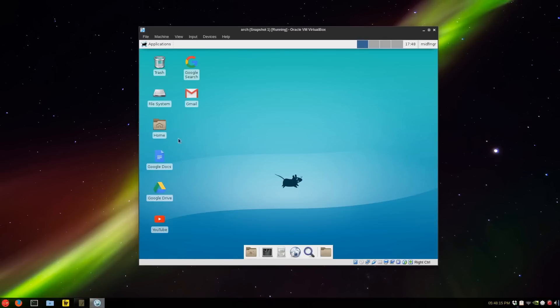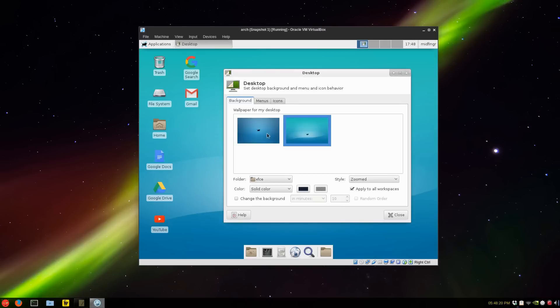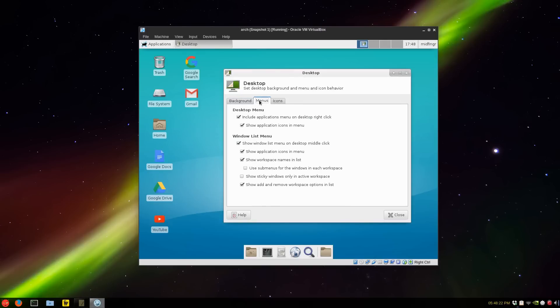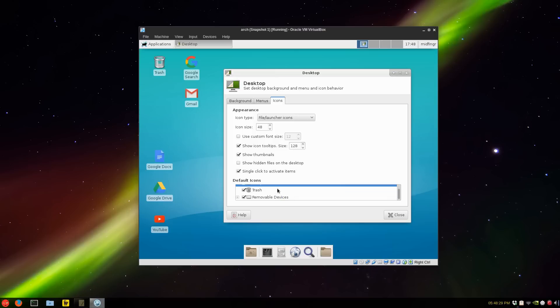Let's go to our desktop settings. We can do single click if you want, but we want to get rid of the default icons.